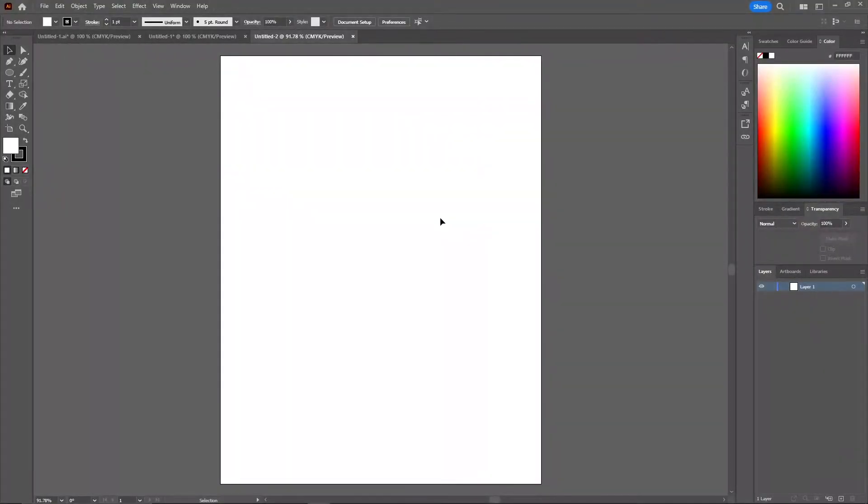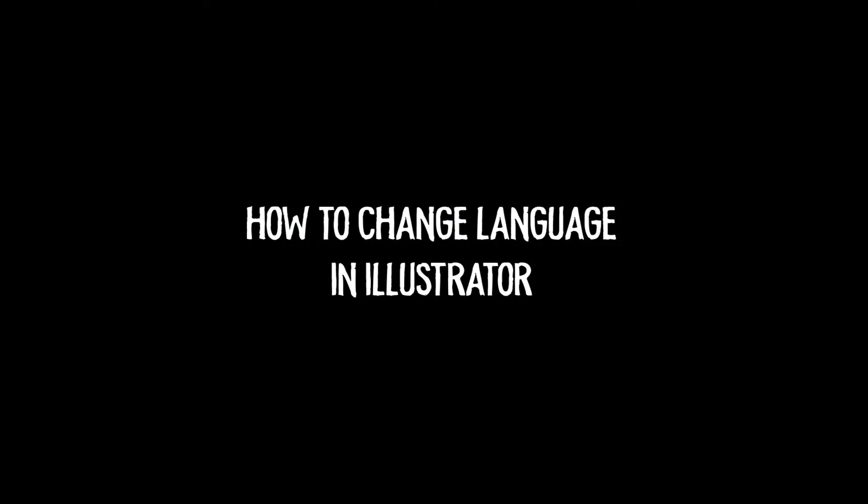Hello everyone, welcome back to another video. In today's video I'll be showing you how you can change the language in Adobe Illustrator.